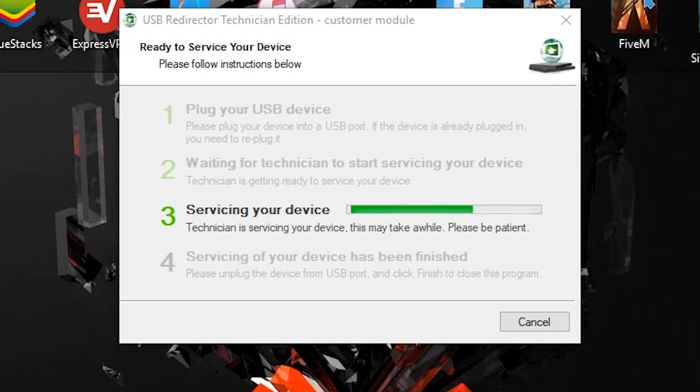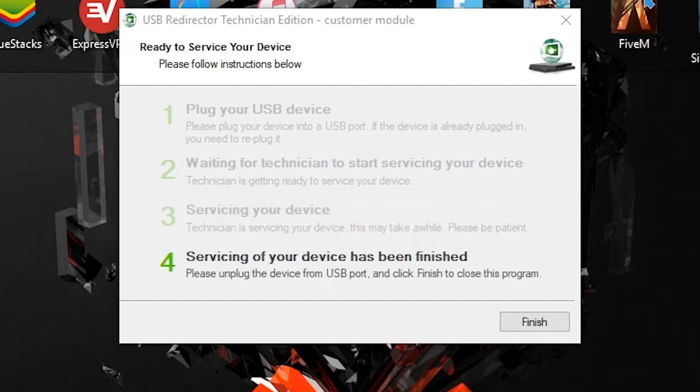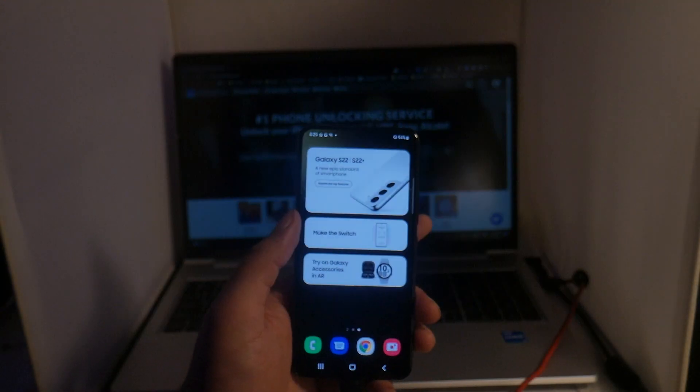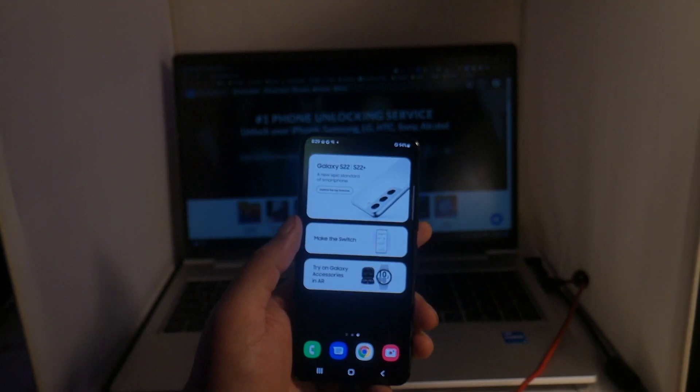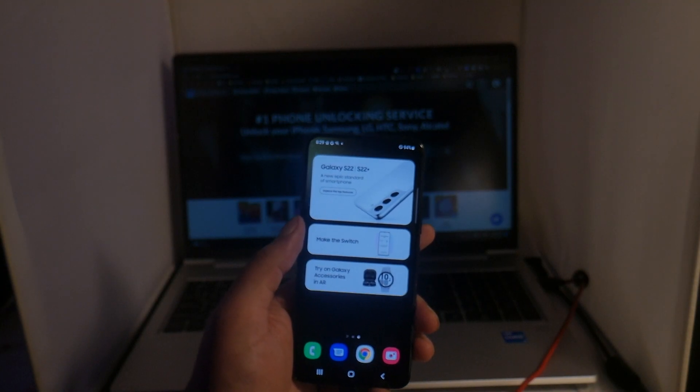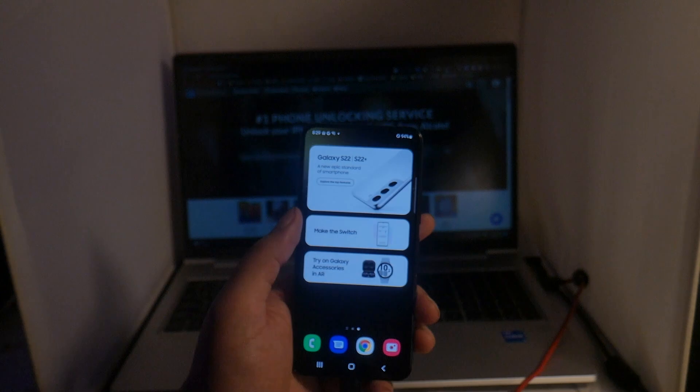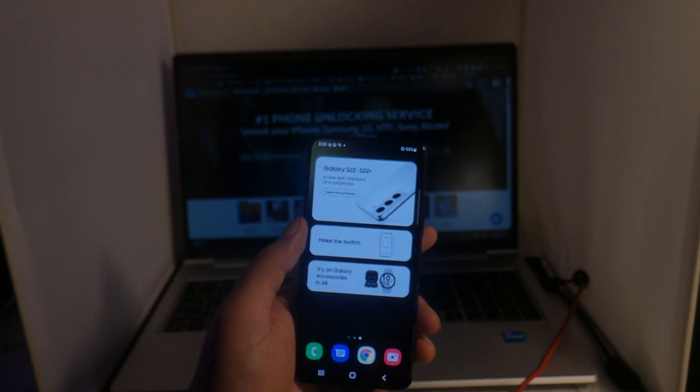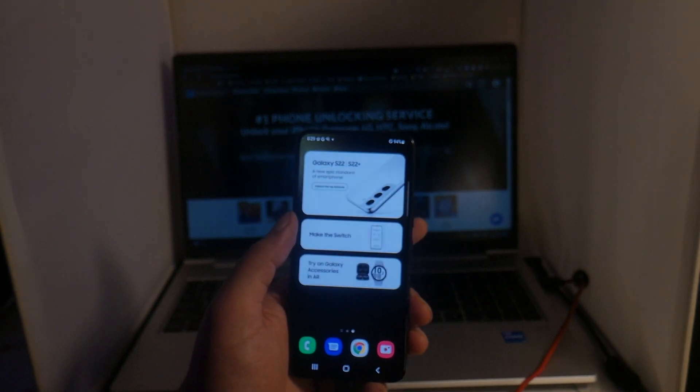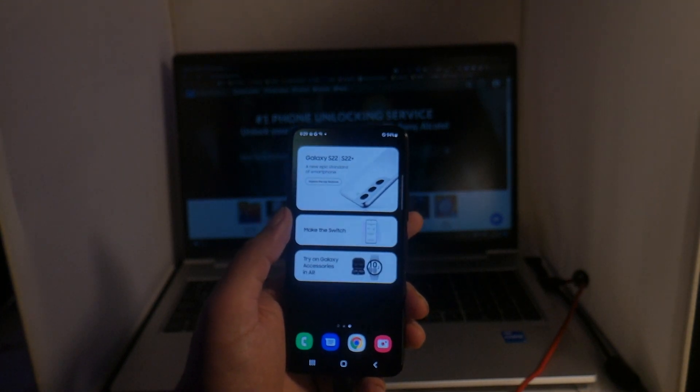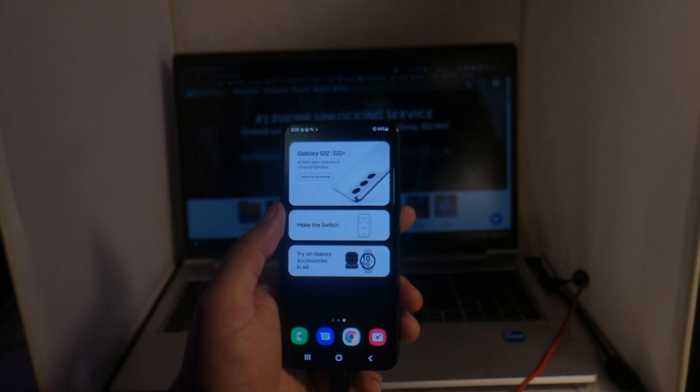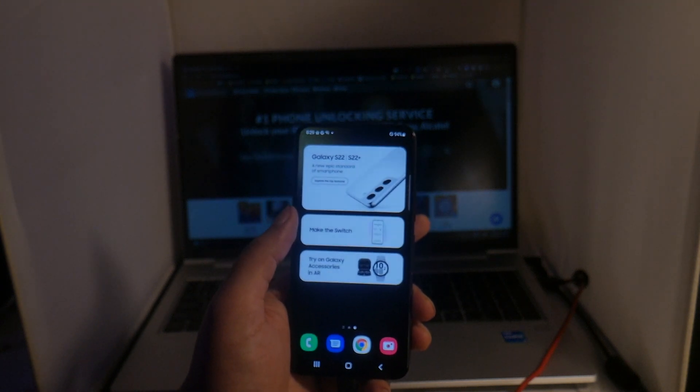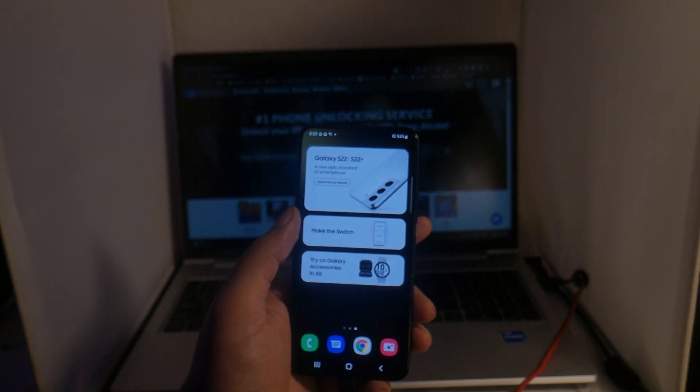Just like that, the unlock process is complete and we can now use our phone with any carrier in the world. Hopefully this video did help you guys. If it did, please leave us a thumbs up as we would greatly appreciate it. Subscribe to the channel if you are new. Signing off, this is Drake with Unlock Boots official YouTube channel. We'll catch you guys in the next video, peace.